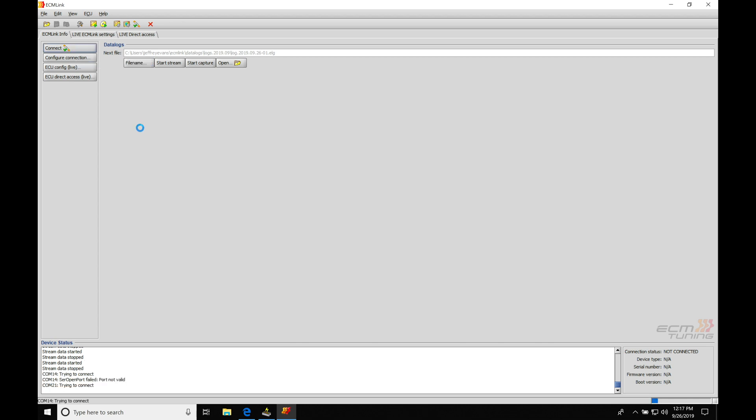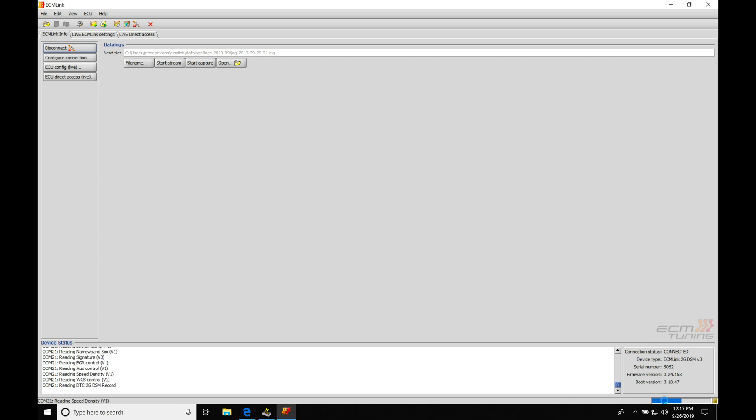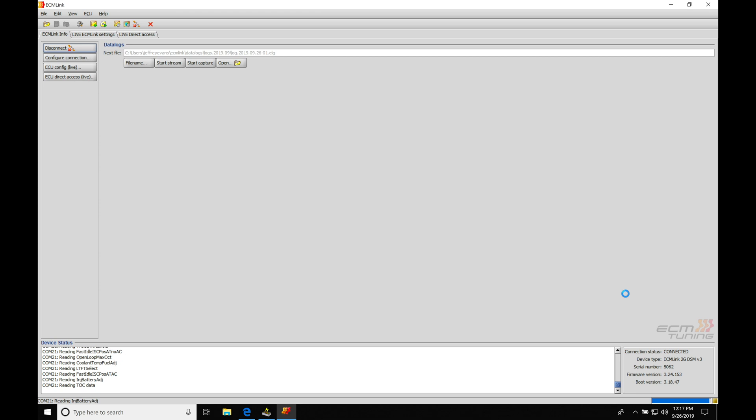We're ready to hit our connect button here. We're going to connect and allow the connection status down here to move across. Once this gets all the way here to the right, we are going to be fully connected and we're able to start our data logging.